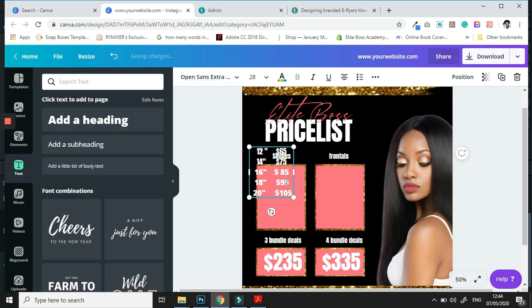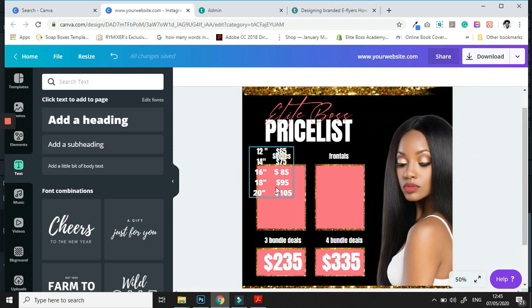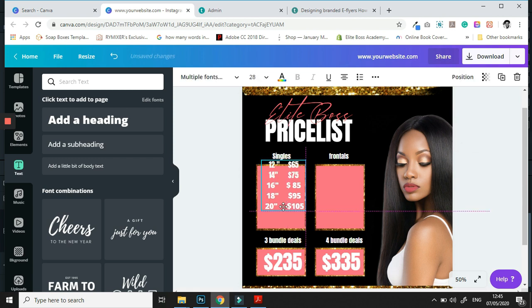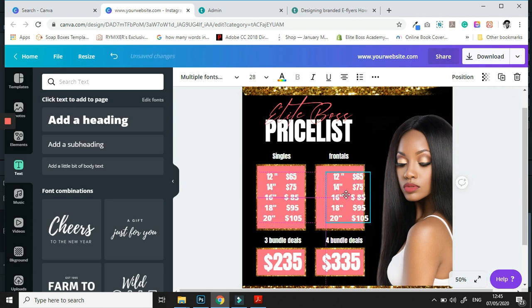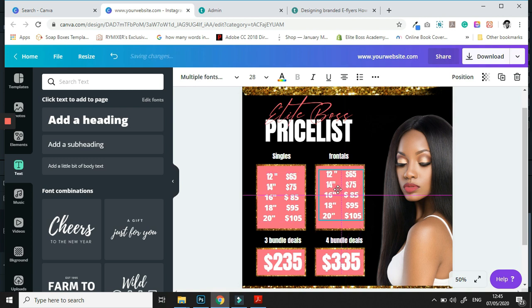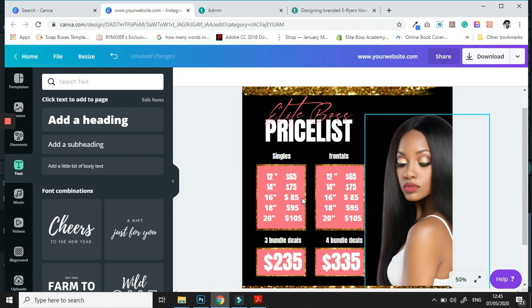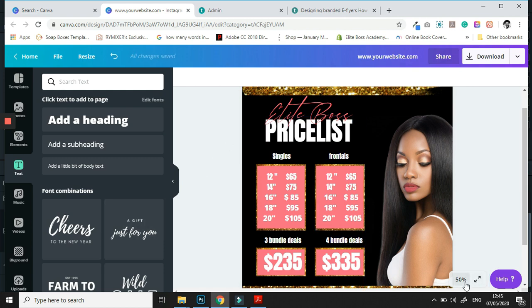We're going to adjust the width of this element so we can see what we're working with, then adjust it right in the center so it fits. Just to save time, we are going to duplicate and bring this over, and you can auto-fill that section with your own information.